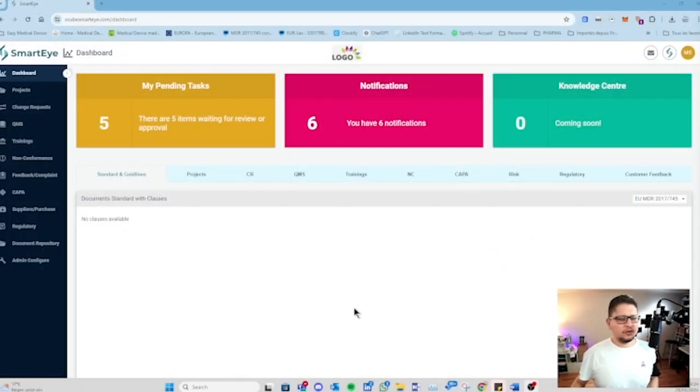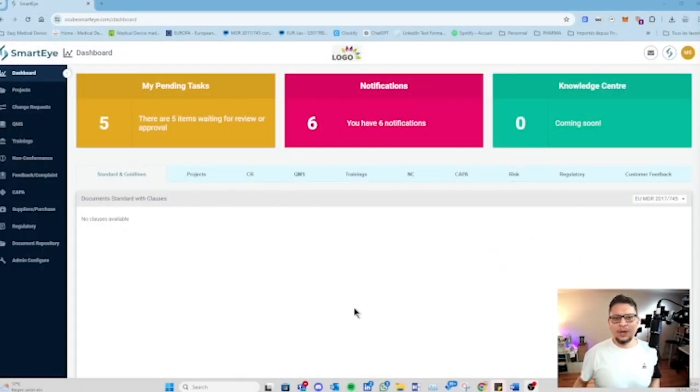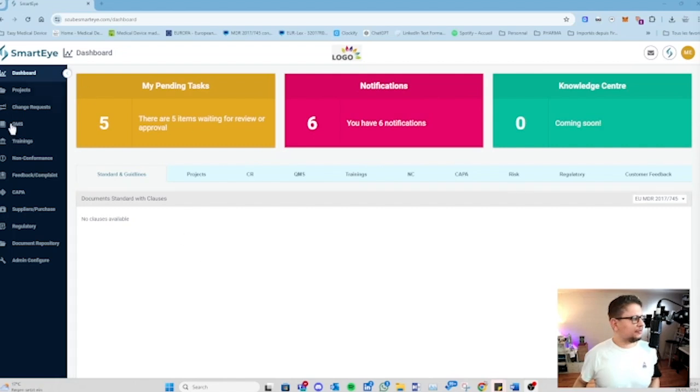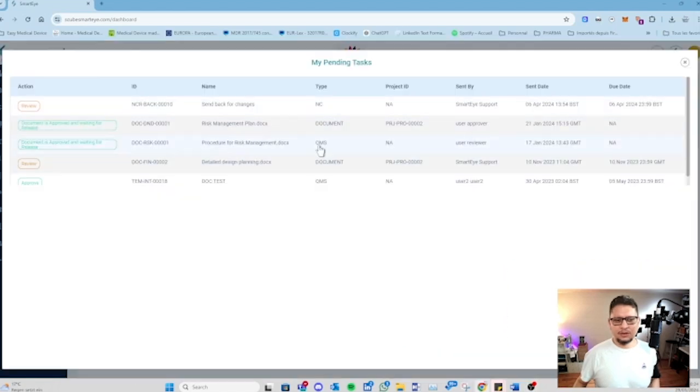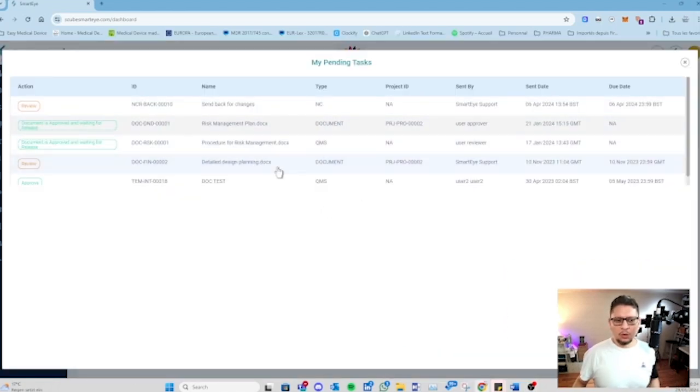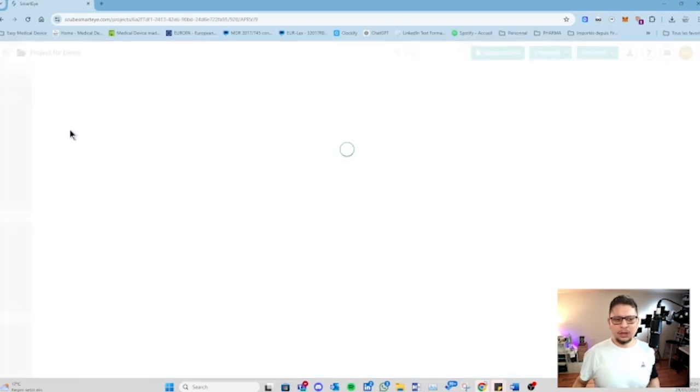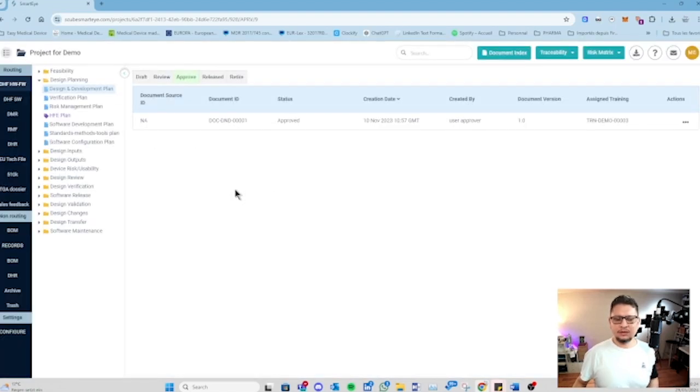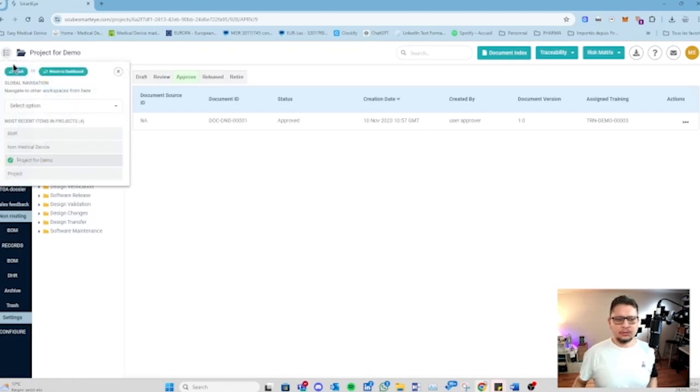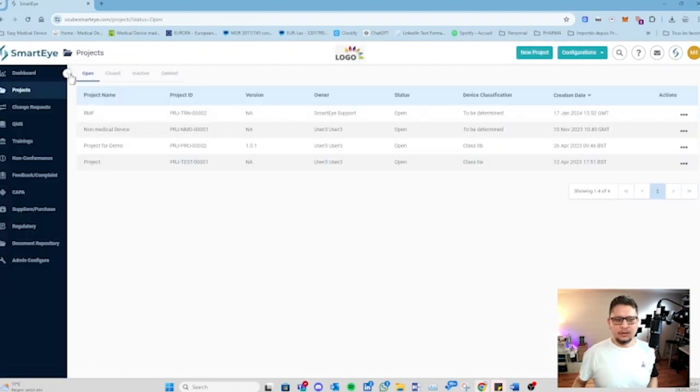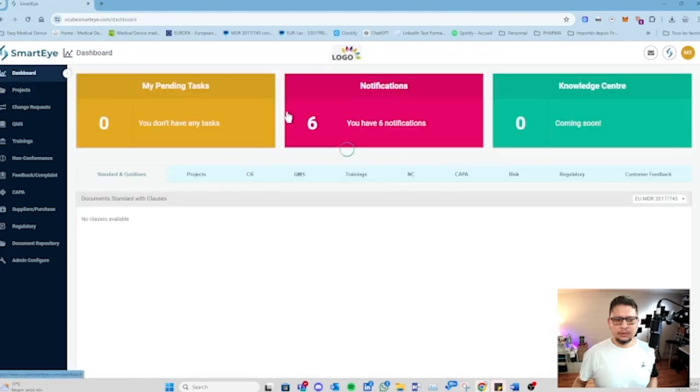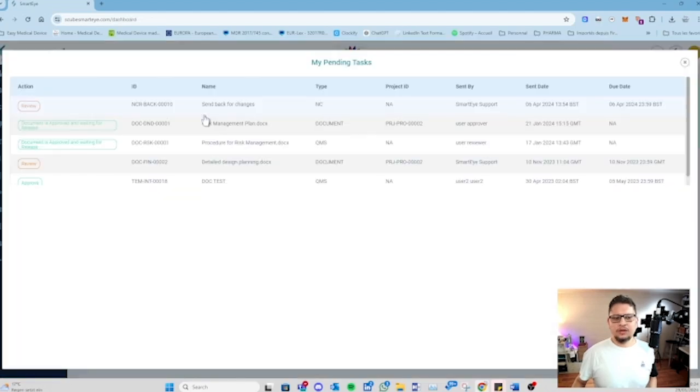So let's jump to it now. Here is the first view. Mainly you have the dashboard where you can see the different elements of the software. Here you have 'My Tasks Pending' - this is the place where all the tasks that will be sent to you will be there. You just have to look at it, see what the task is, click on it, and you'll arrive directly at the place where this task is located.